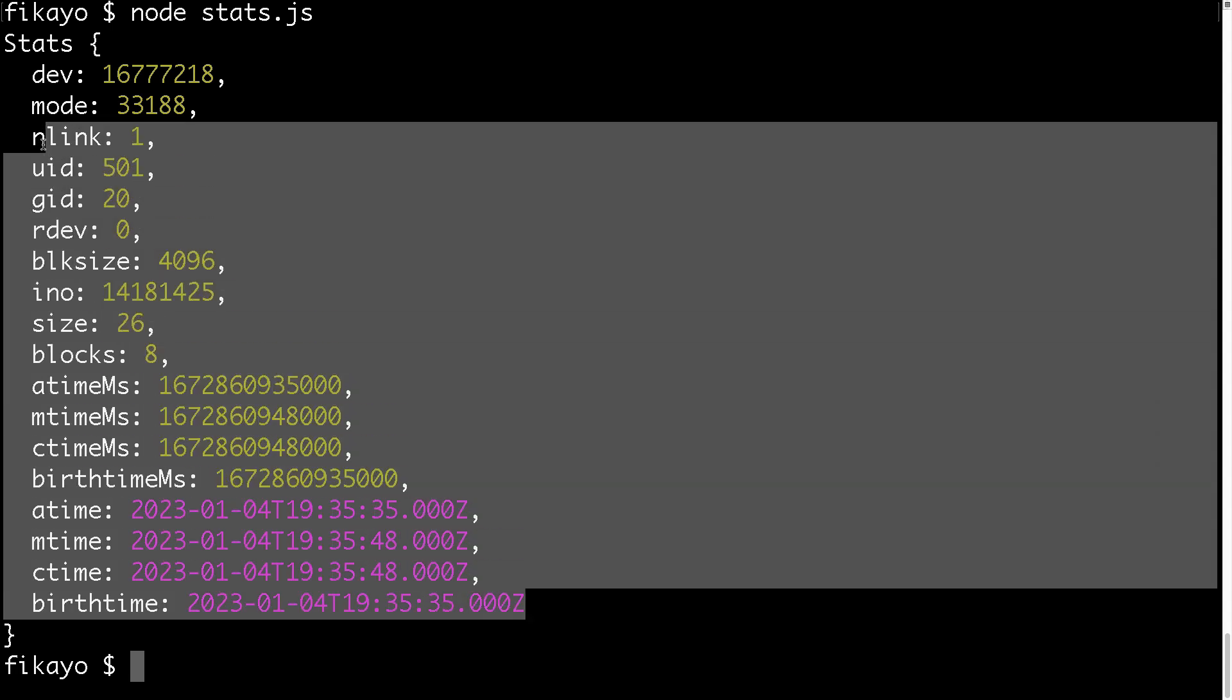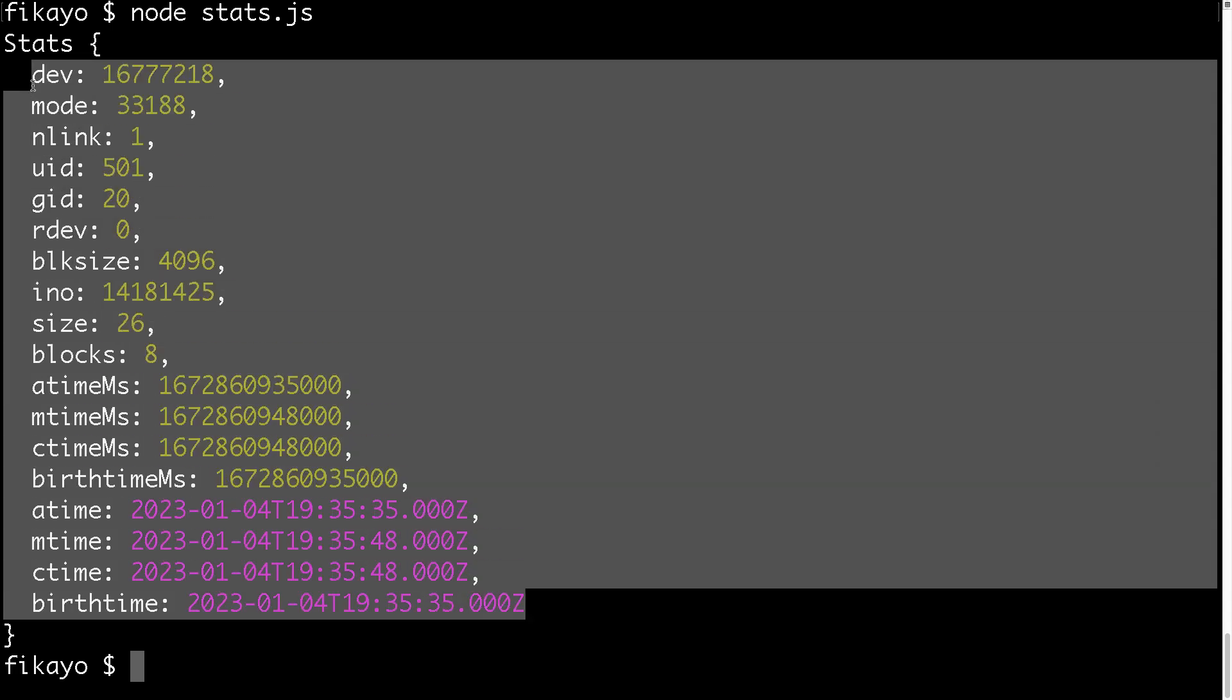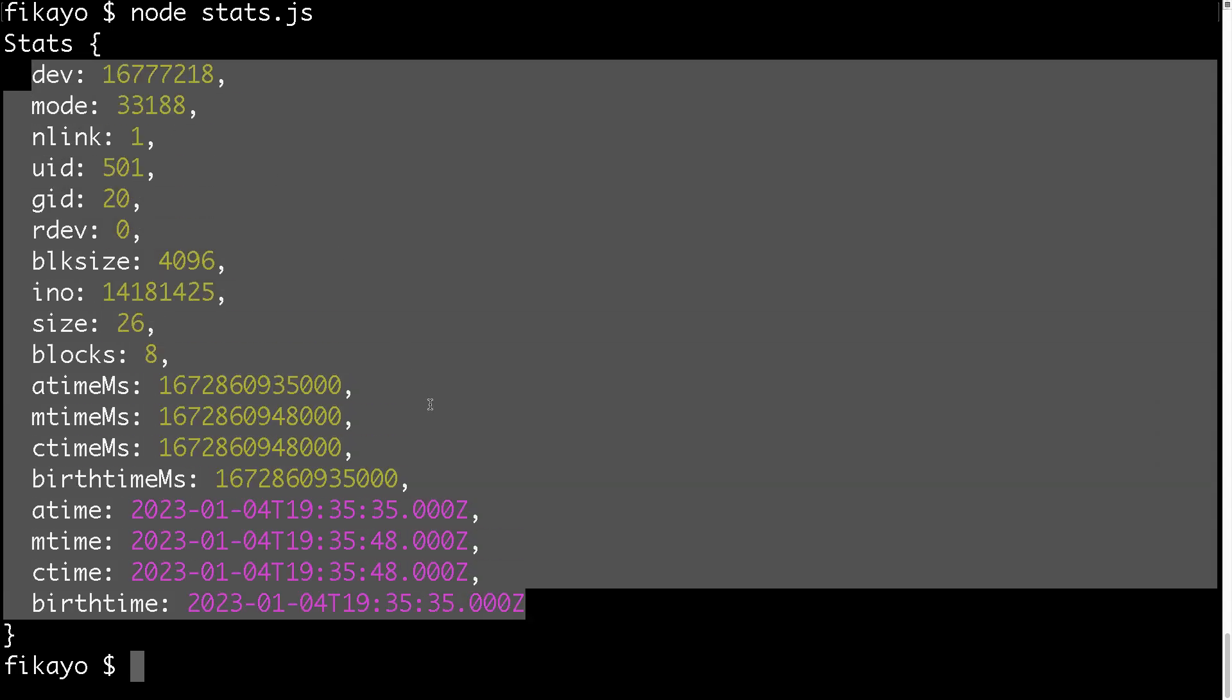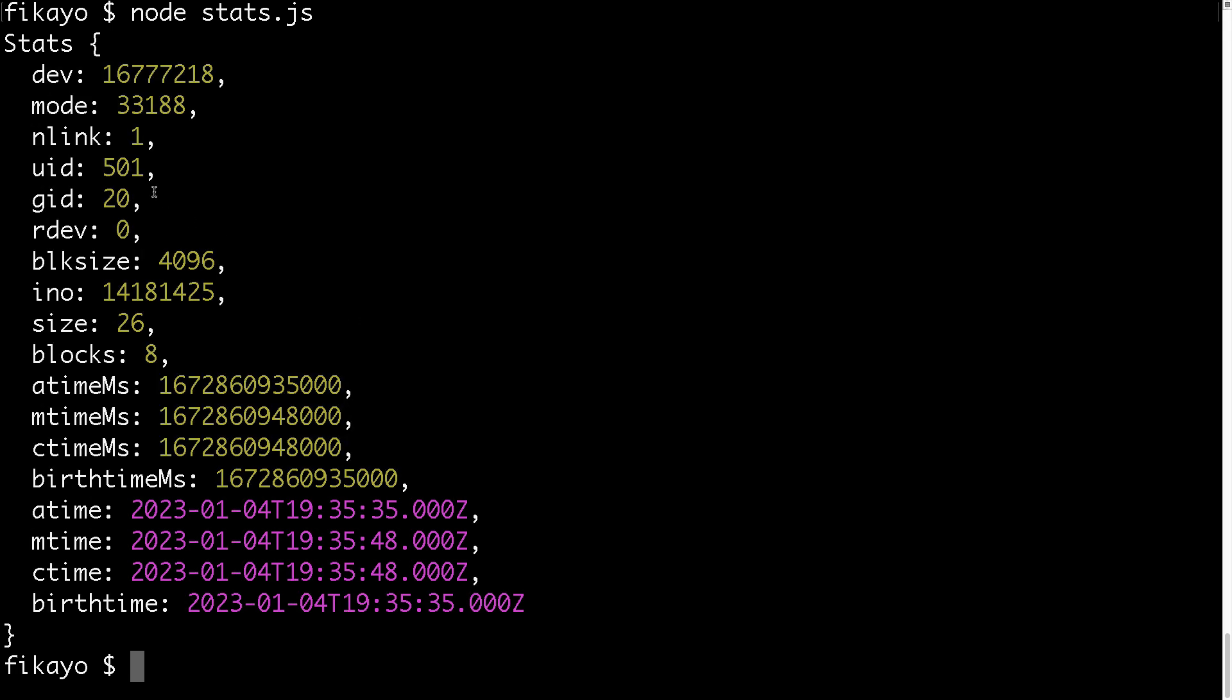a bunch of information that can be useful to you when you are working with the file, when you want to know what has changed, when it has changed, and some of the information about the file, like the size of the file, and other stuff.